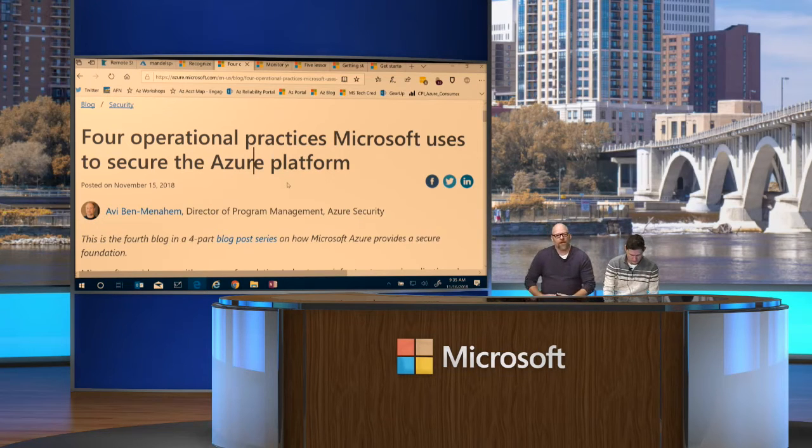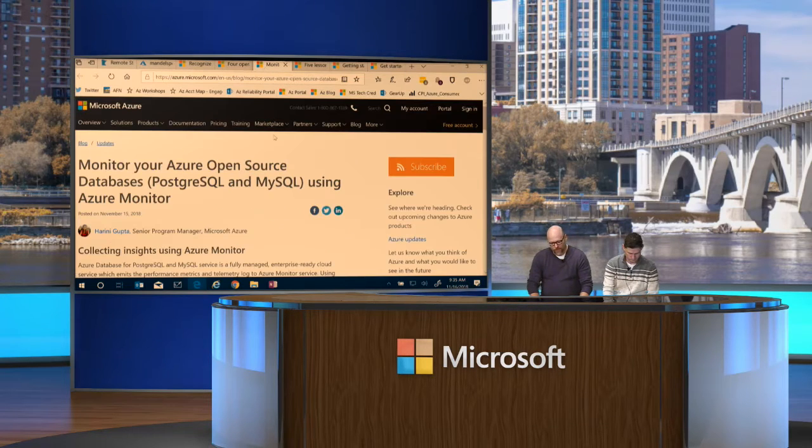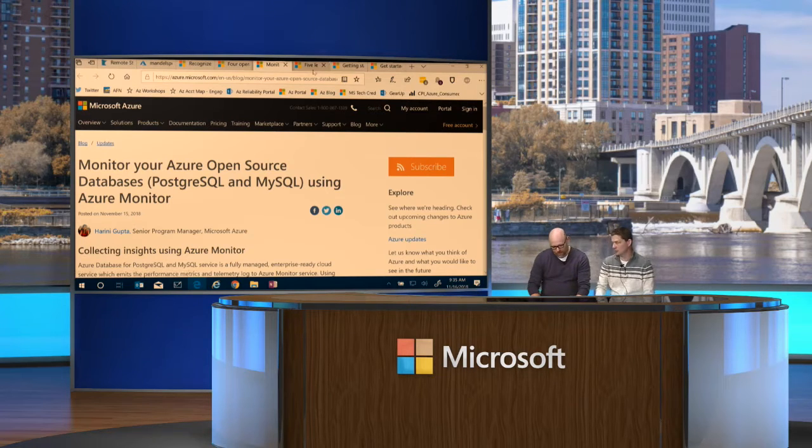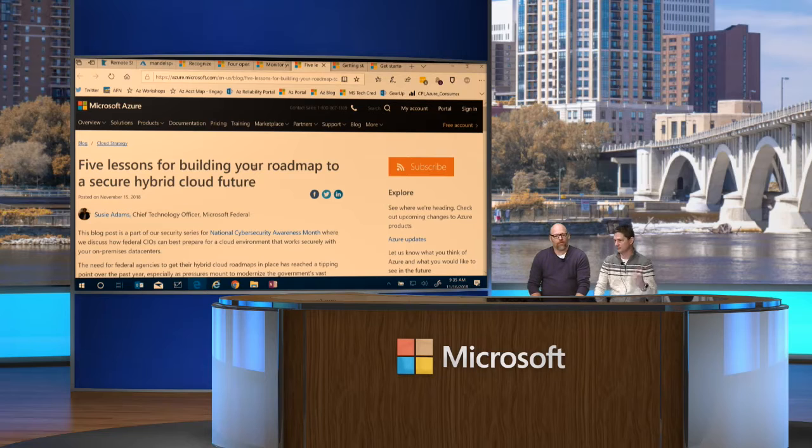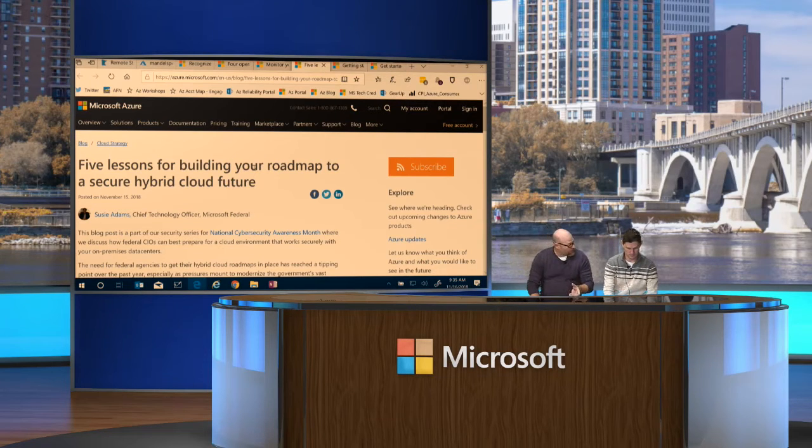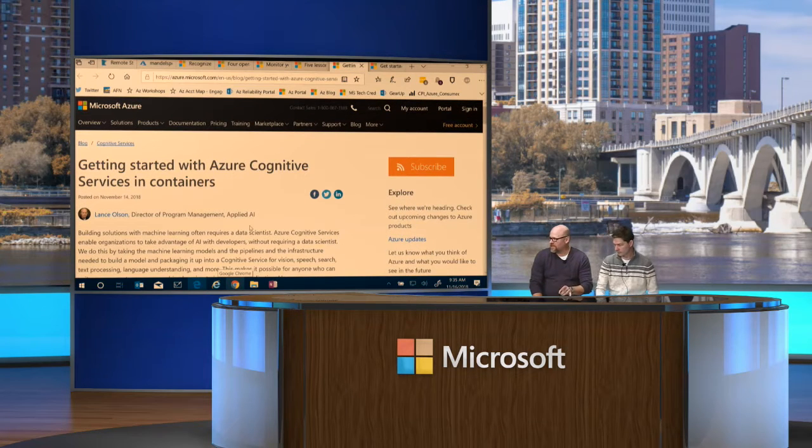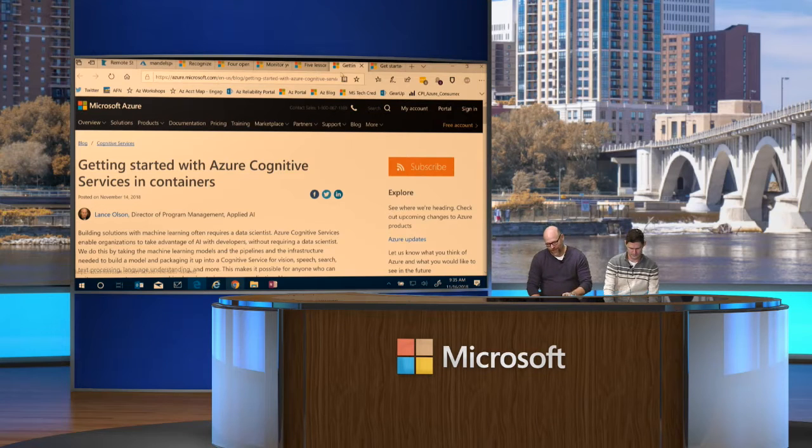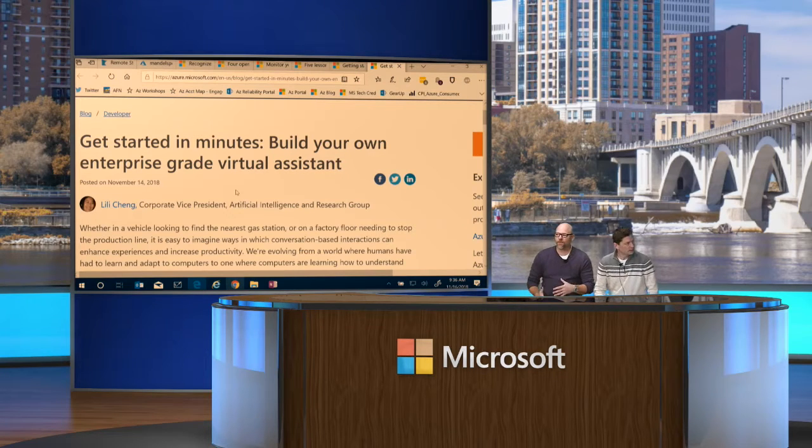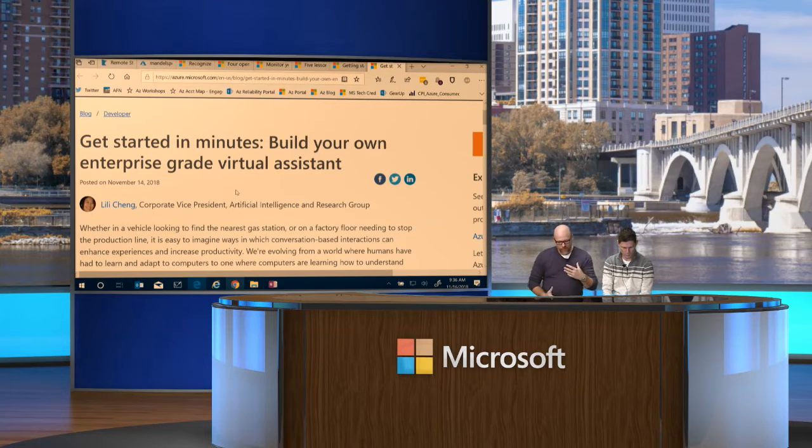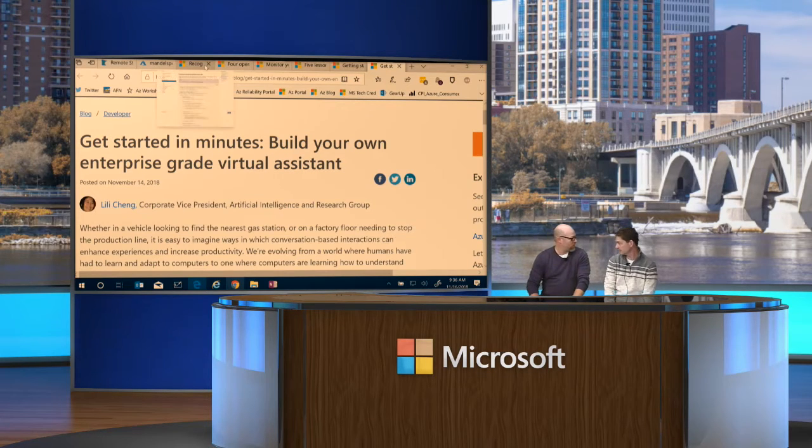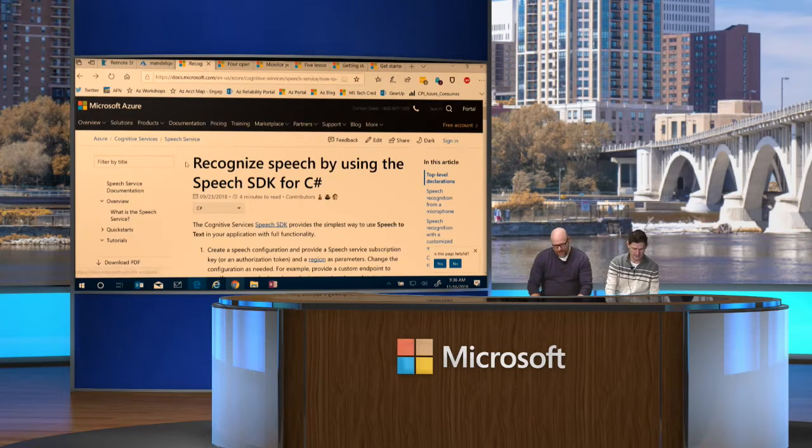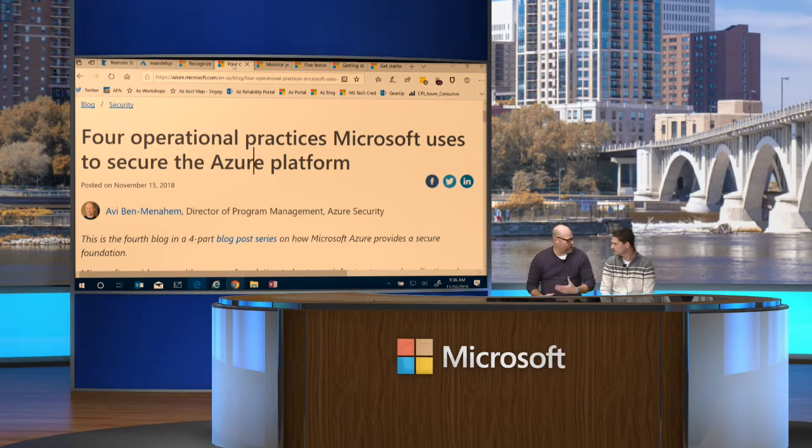We've got some good topics of conversation today. We've got some operational practices that we actually use ourselves, monitoring capabilities for your open source databases, lessons learned for building roadmaps for secure hybrid, getting started with cognitive services in containers that you can pull into your stuff, and there's been some updates with the virtual assistants. We've made some progress.